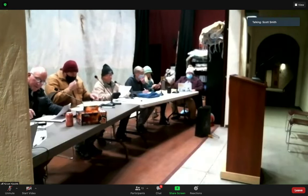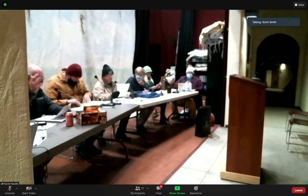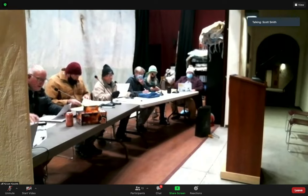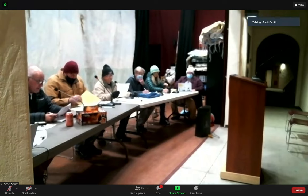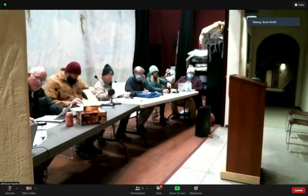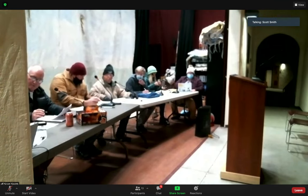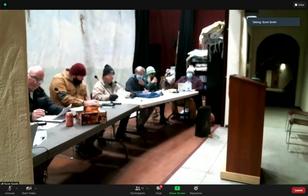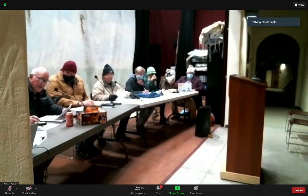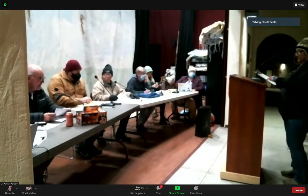Somebody had asked about forms; I said we can work our way through as public comments since there aren't that many people here. It's three minutes and one time through. Carrie Friend is first up.